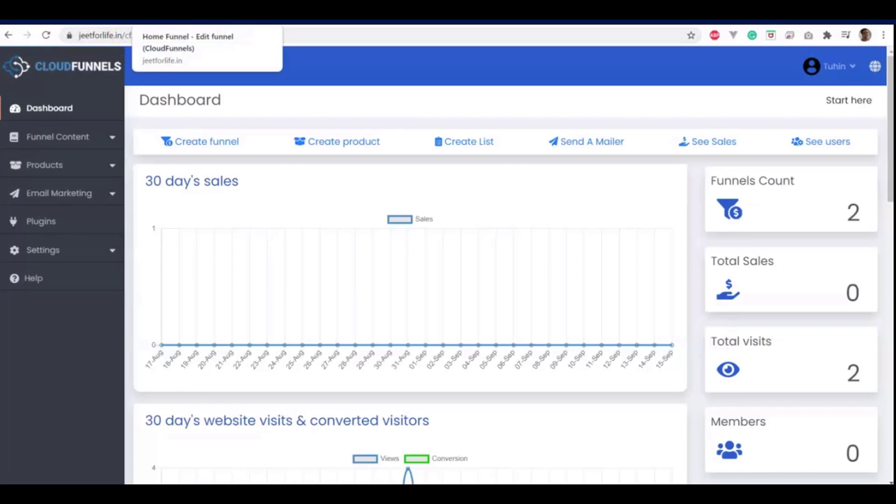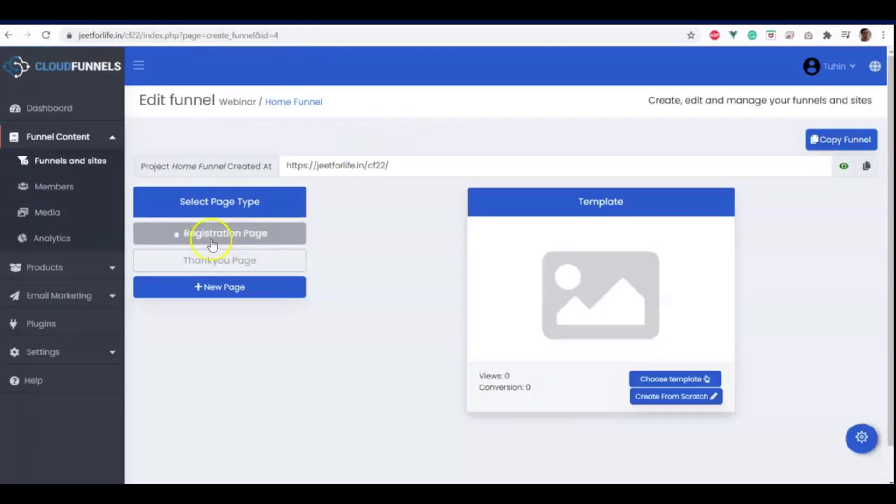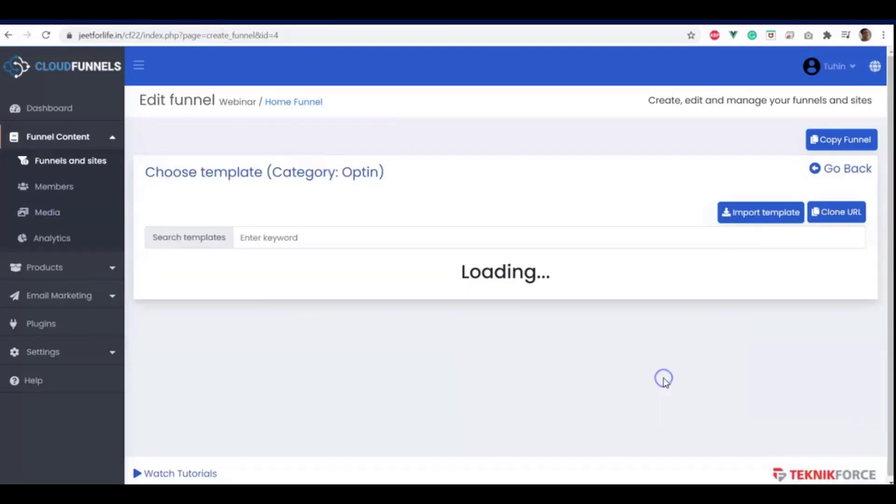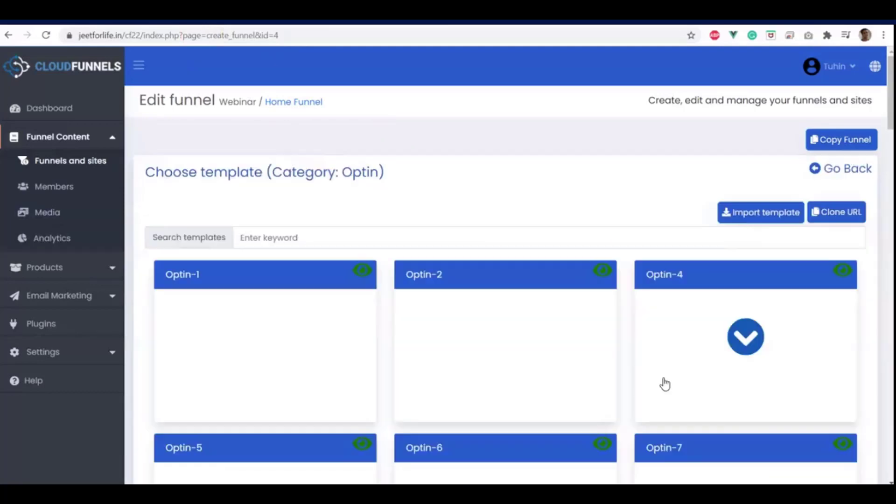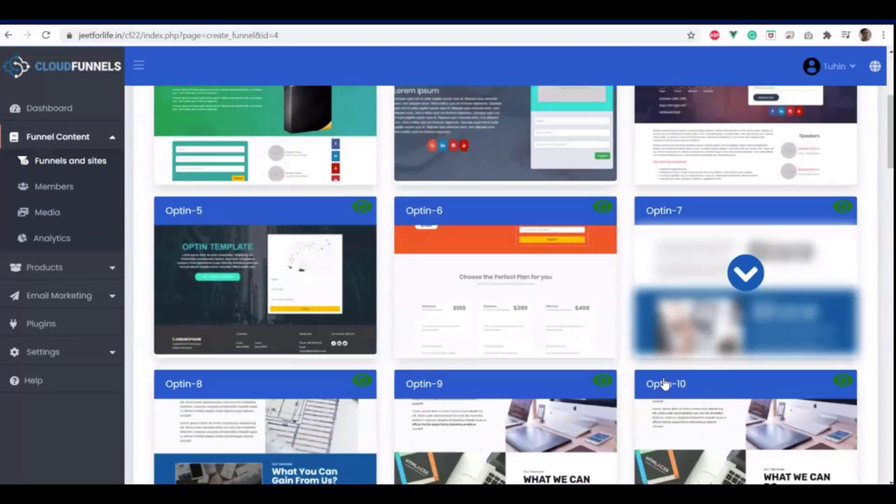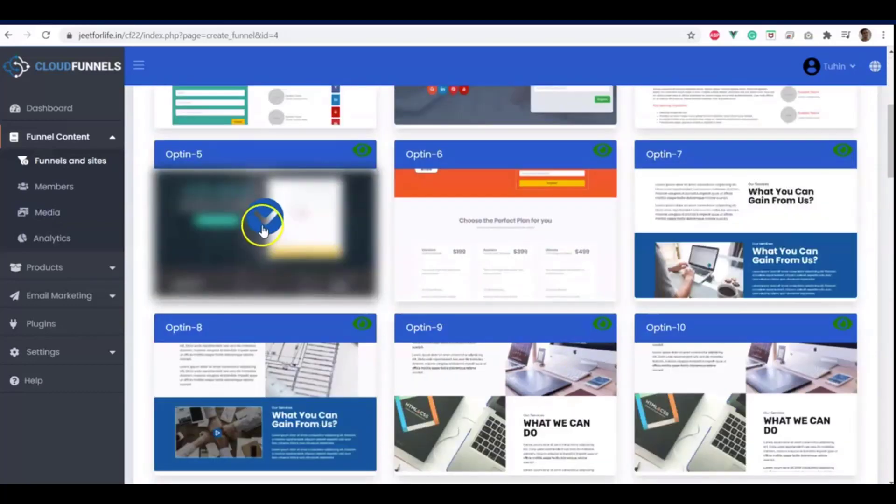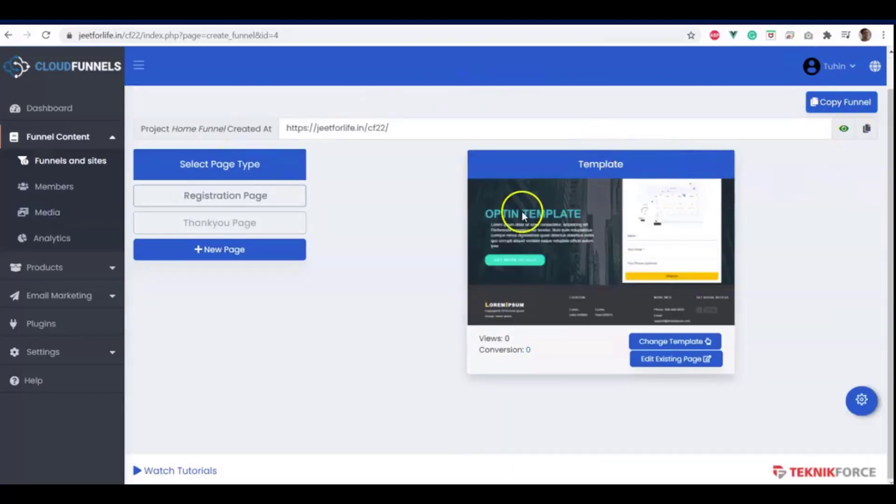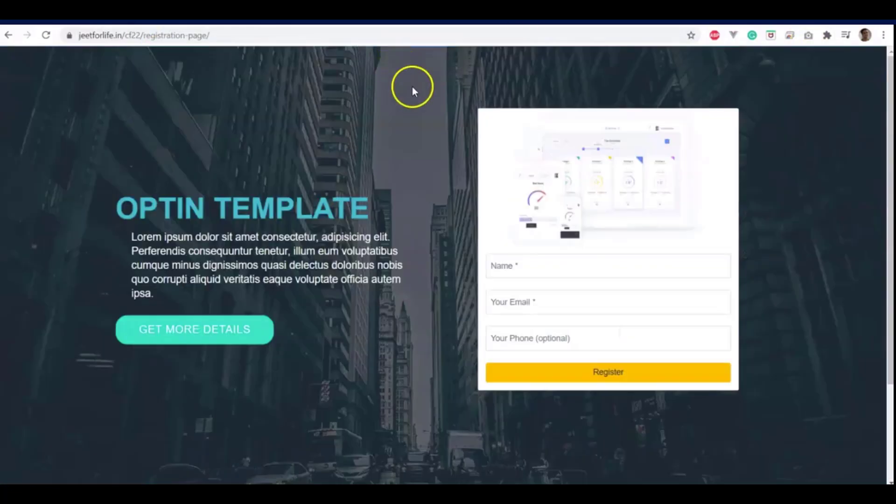Now let's go back on editing our funnel. Here, let's click on registration page. So first, let me choose a template. And now that our page is ready, and if I visit the installation location again, now it's showing us the landing page.